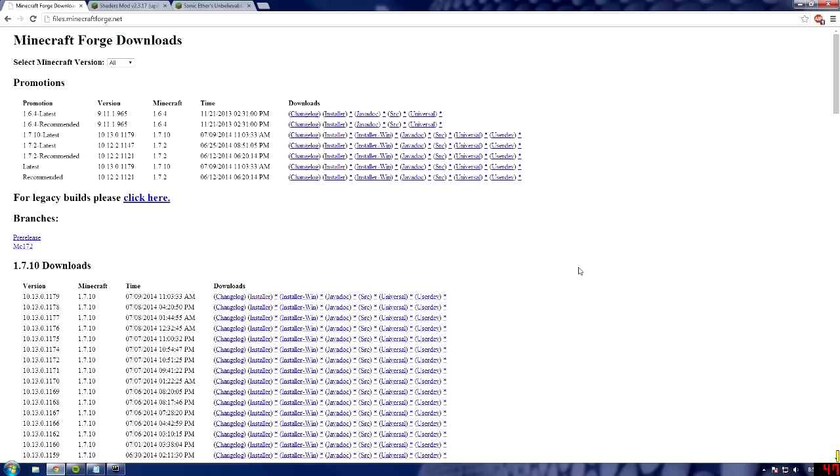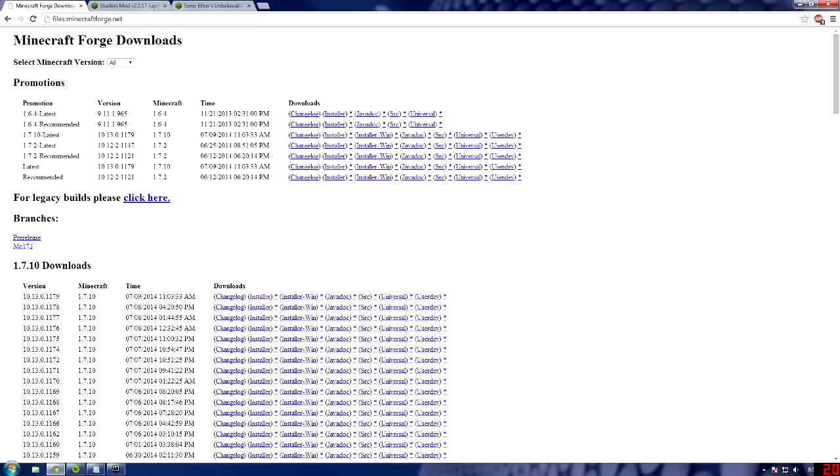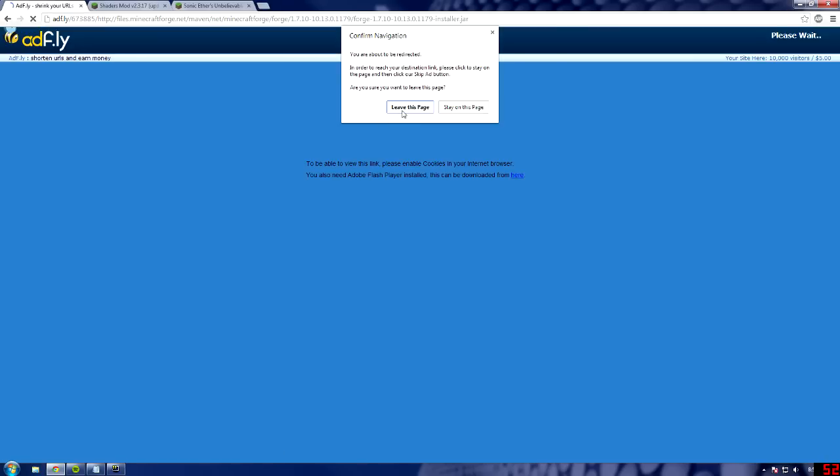There are going to be three links that you need. The first one is for Forge, the second one is for the mod Core, and the third one is for all of the different sets of how beautiful it will look. First off, let's start with Forge. You're going to need the 1.7.10, the latest version.